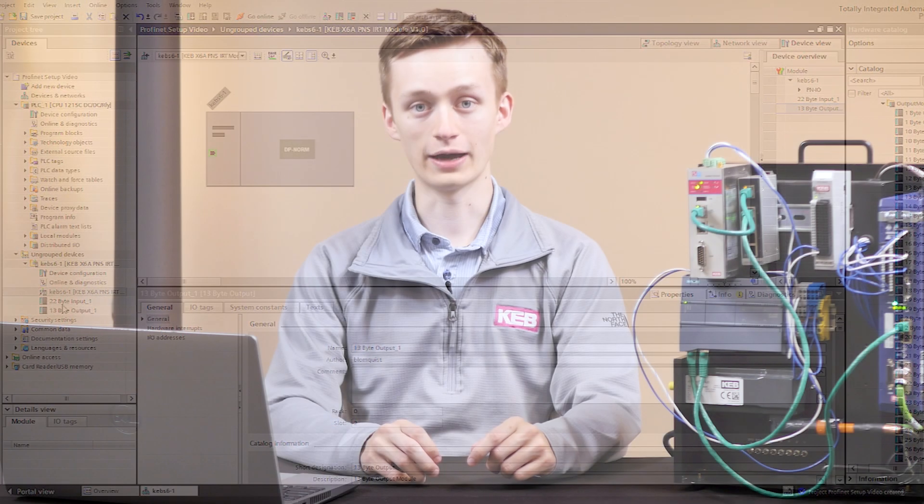That was the tutorial on setting up communication between a Siemens PLC and a KEB drive using Profinet. Please feel free to reach out to us at KEB America for any other questions.